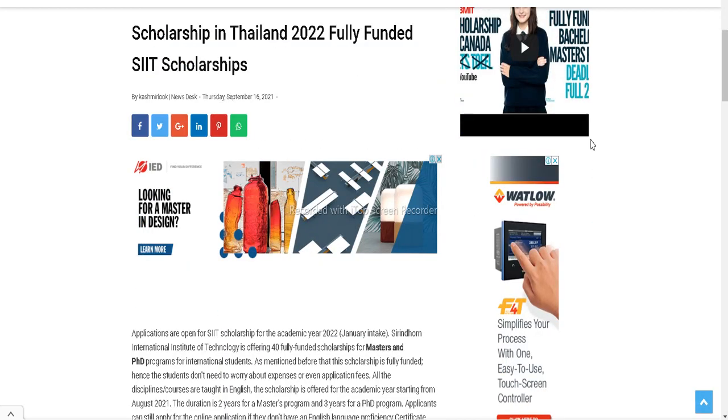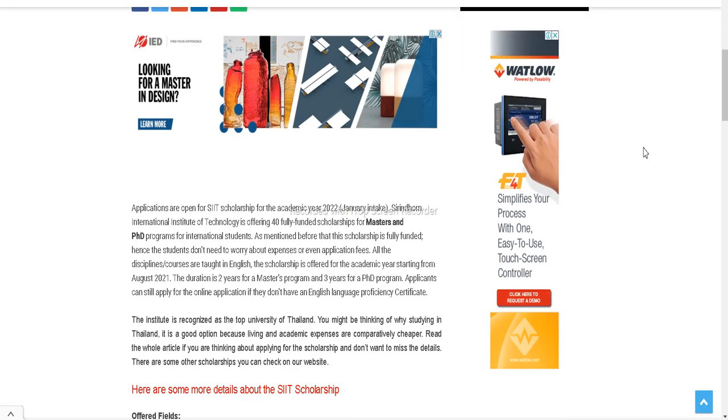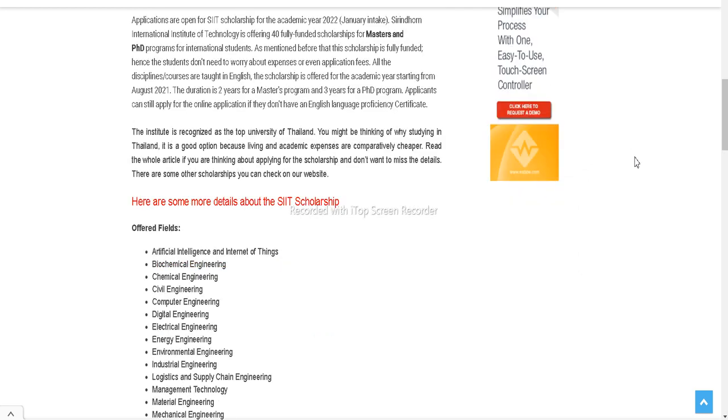You can read the details here. You can pursue Masters and PhD programs at the SIIT Institute Thailand. It's Sirindhorn International Institute of Technology and is offering 40 fully funded scholarships.